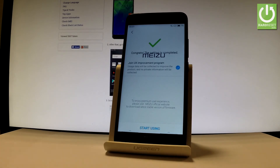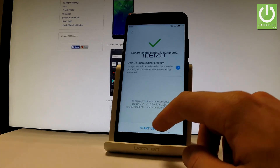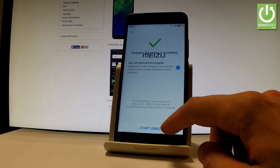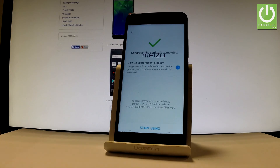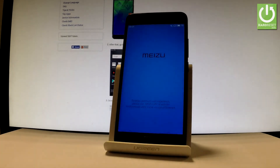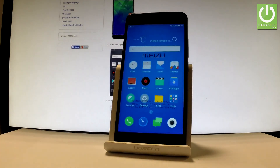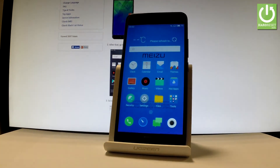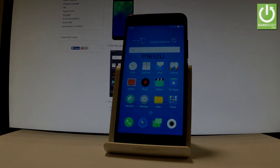As you can see, the setup is now completed. All you have to do is tap Start using the button right here. And that's it — now you can use your device. Thank you for watching, please subscribe to our channel and leave a thumbs up under the video.